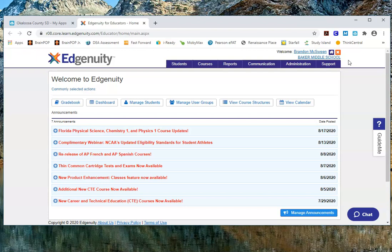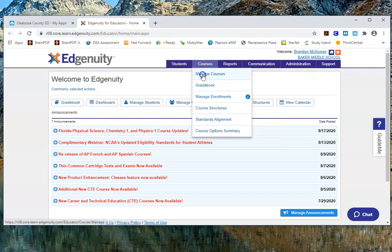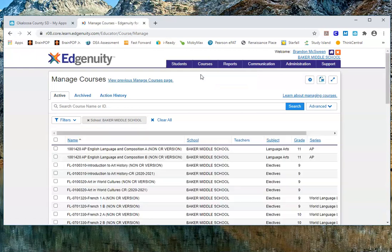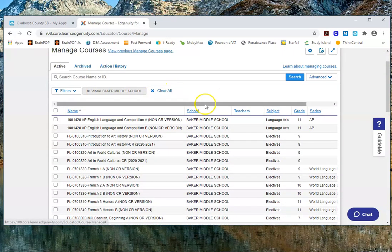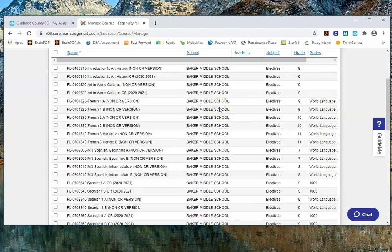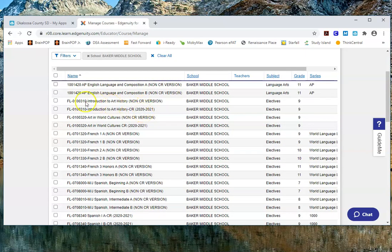When you get into your brick-and-mortar school in Edgenuity, to see the courses available to you just go to the Courses tab and click on Manage Courses. That's going to bring up all the courses associated with your school — in this case Baker Middle School. I want to talk about the two different types of courses you'll see. For example, for Introductory Art History there's a non-CR version and then there's a CR 2020–2021 listing.